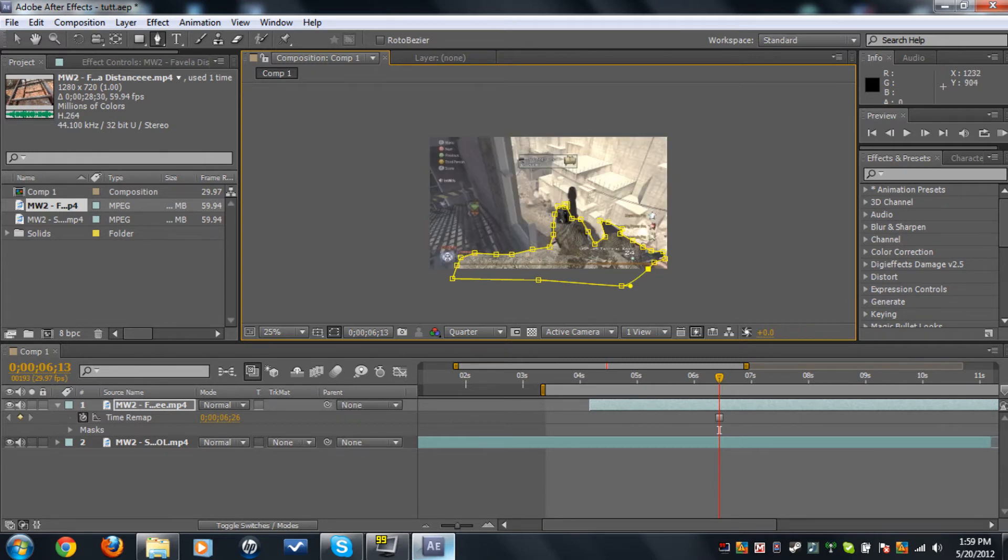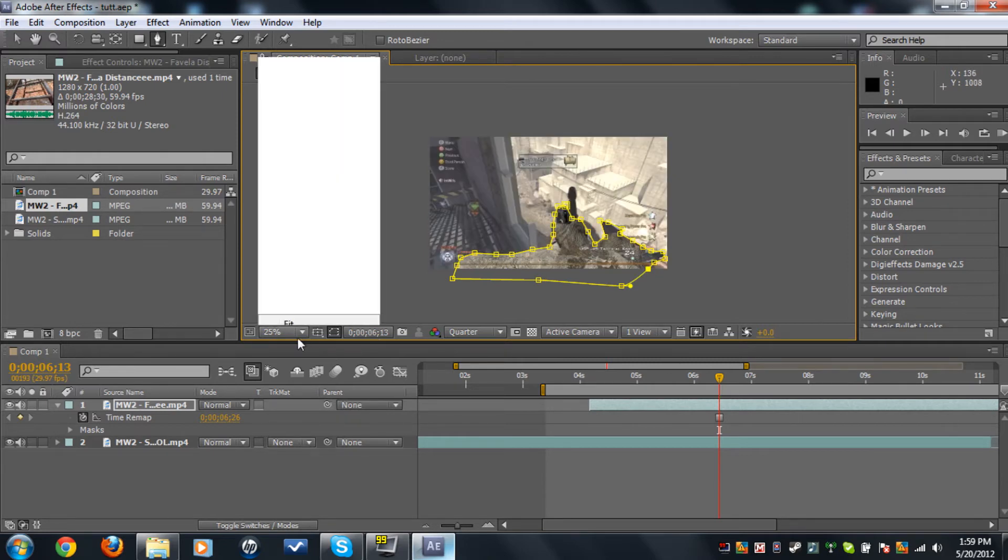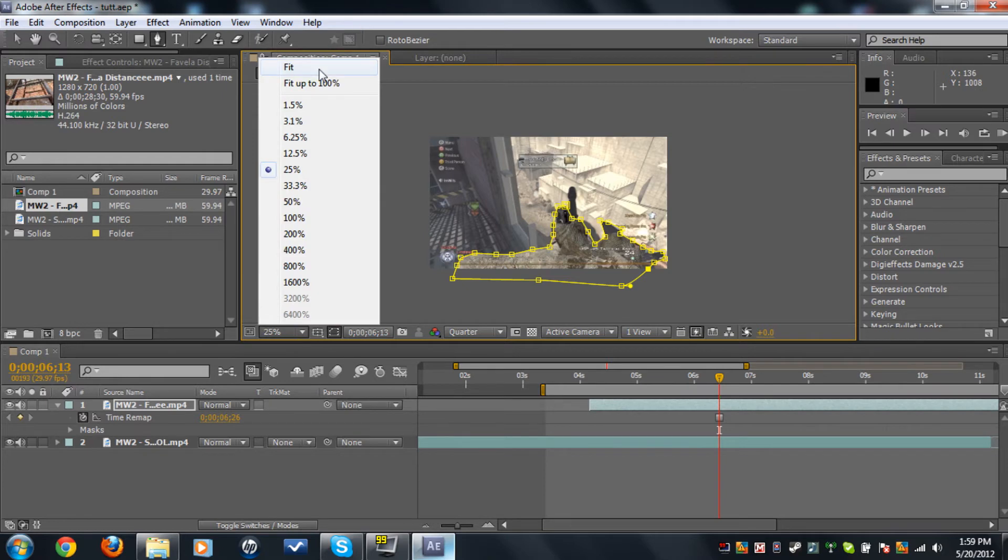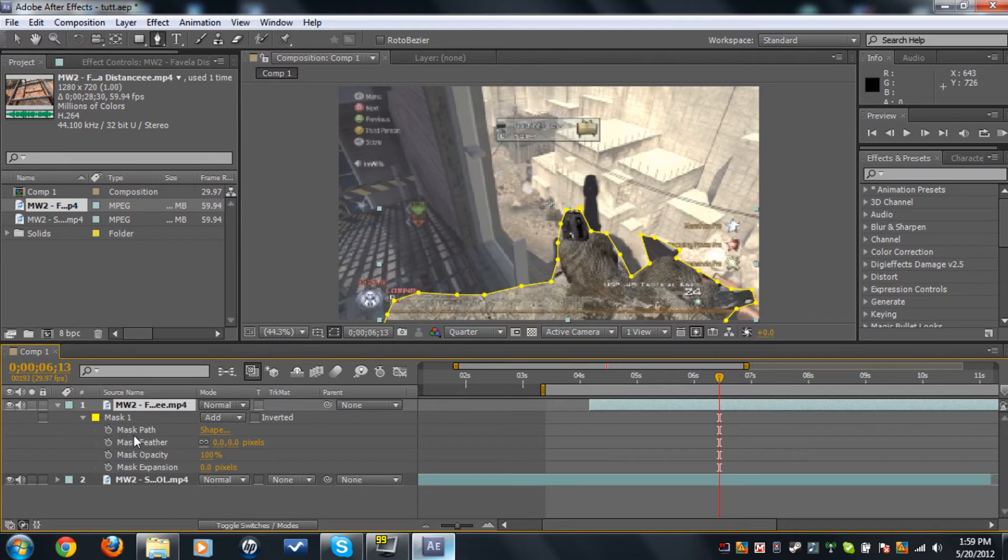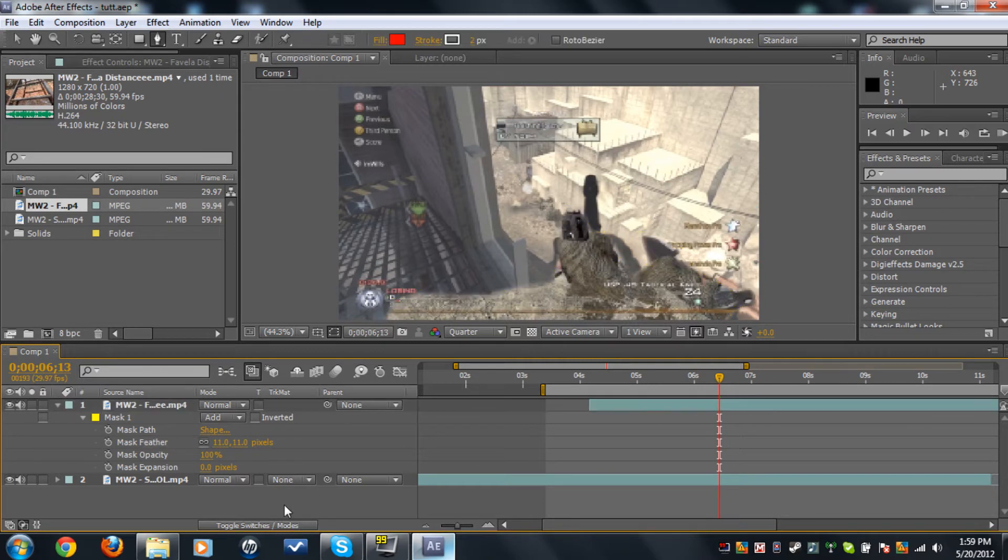We're done with this. To make this a little better, go over the clip and click M to time, and click MM and you see the mask feather. Make it 11 so it's a little better.